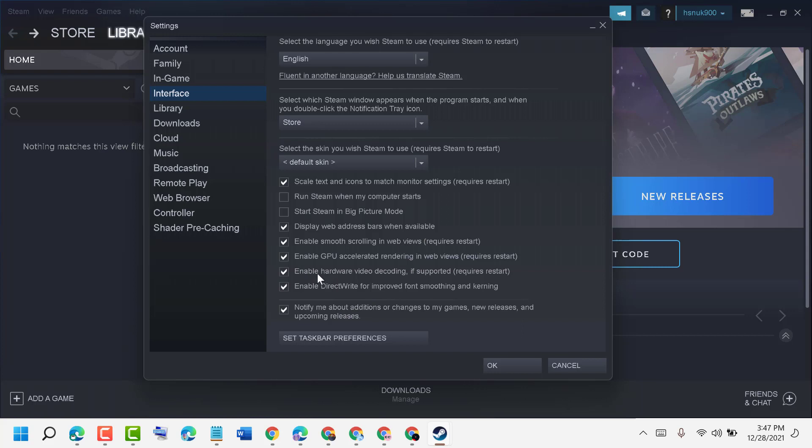Here is the option 'Enable GPU accelerated rendering in web views' which requires a restart.